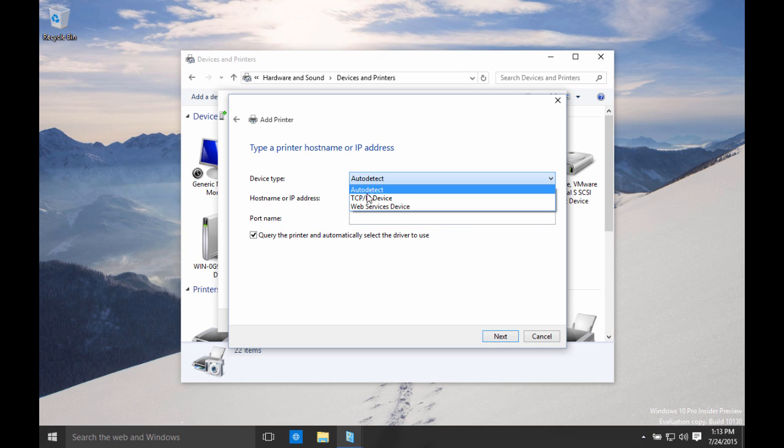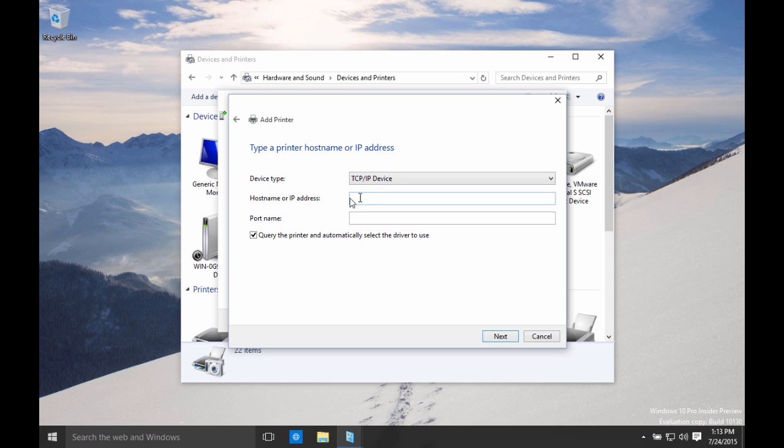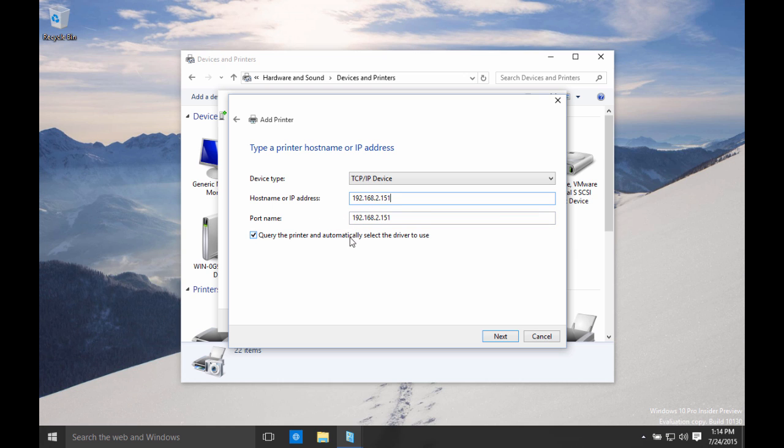I'm going to change this. I don't want to auto detect, but I'd like to use TCP IP device. So select that. I'm going to type in the IP address of my printer. So 192.168.2.151 is my IP address. By the way, you can check this IP address on the Konica Minolta device itself by going into Utilities and Device Information. That will tell you the IP address. So we'll type that in here. I'm going to uncheck all this automatic selection and click Next.